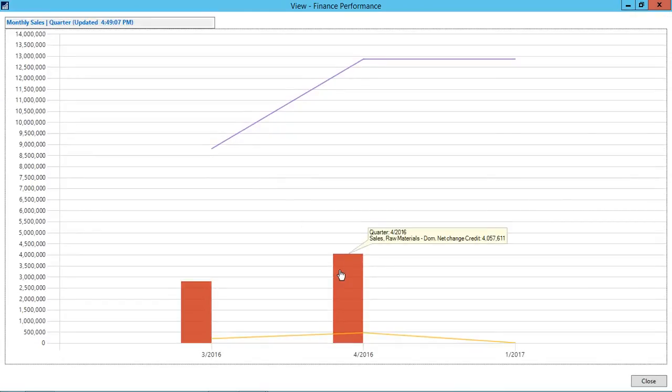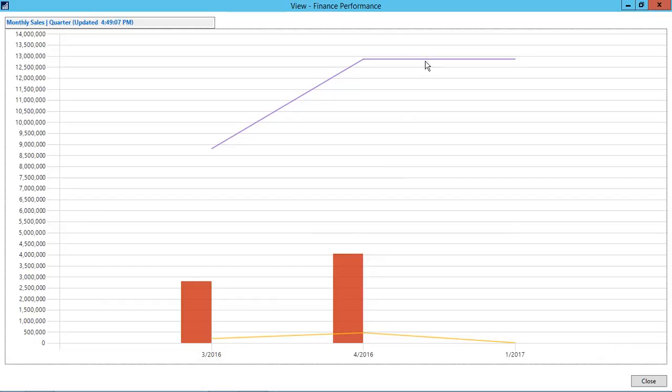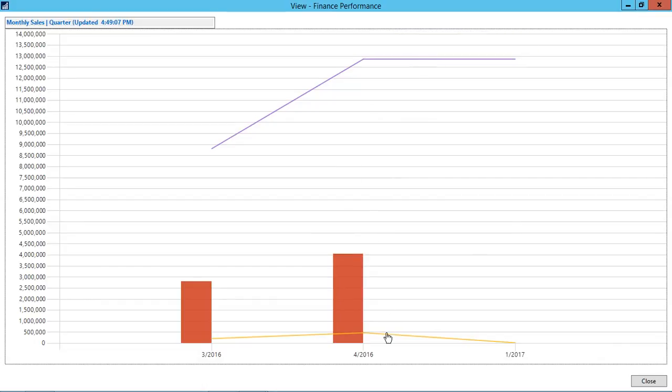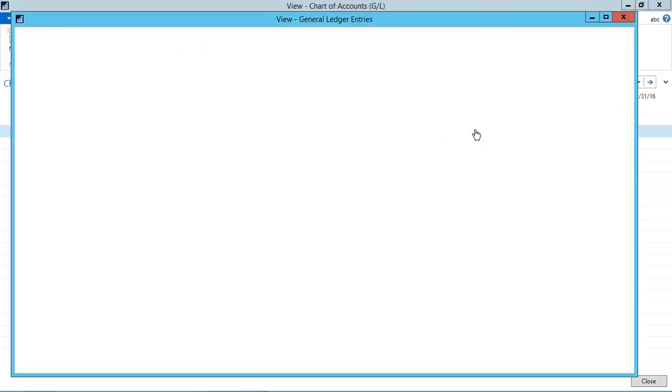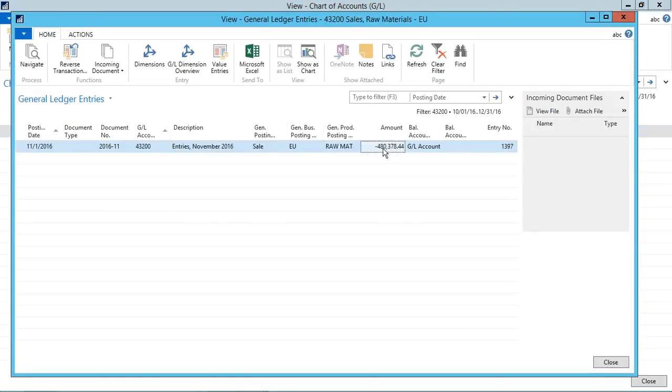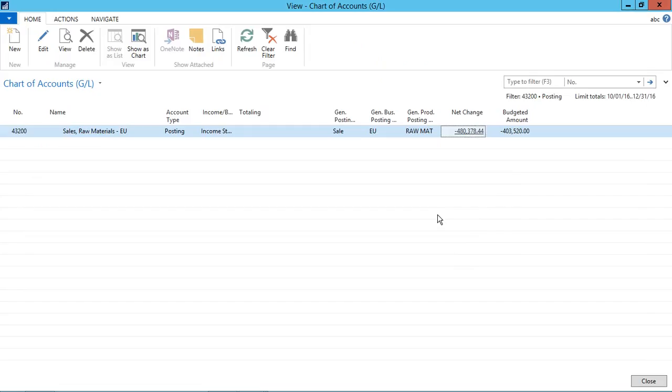When I run the finance performance chart. For example, if I click on the net change, the chart will show the credit amount as we have selected the show opposite for credit amount. This chart is showing the chart above the x-axis. Now the net change is negative, but it is showing above the x-axis because we have selected show opposite sign from the account schedule card.